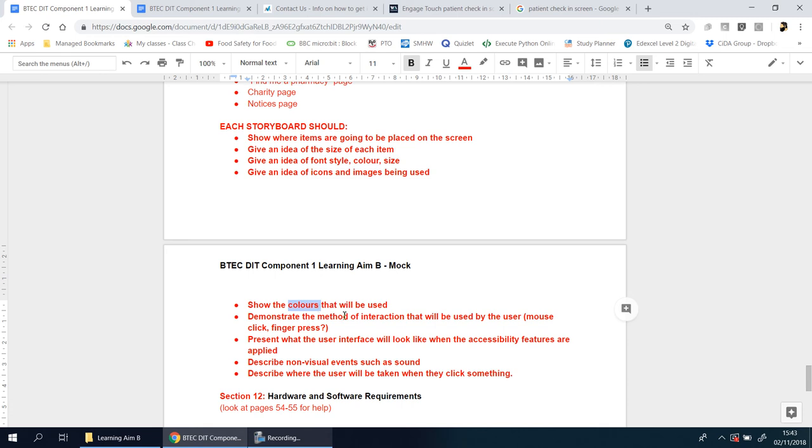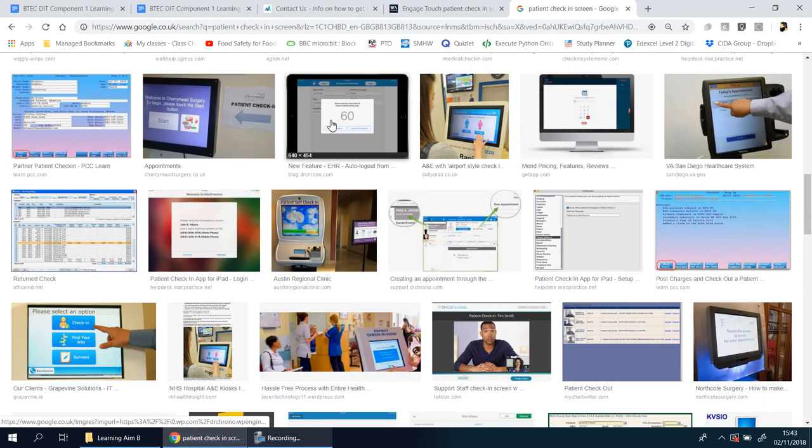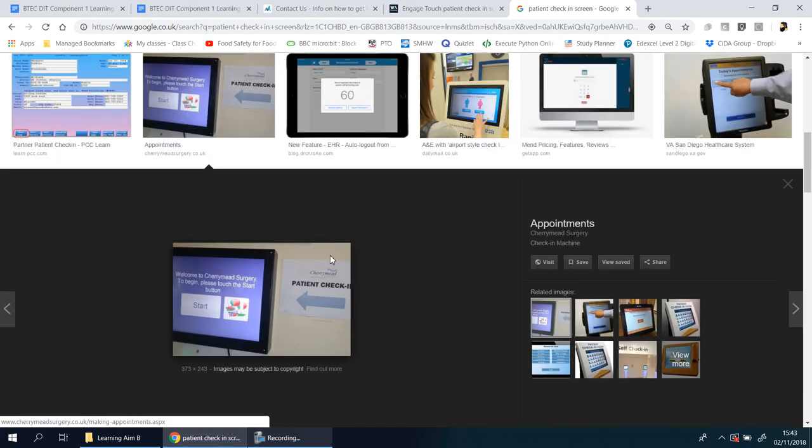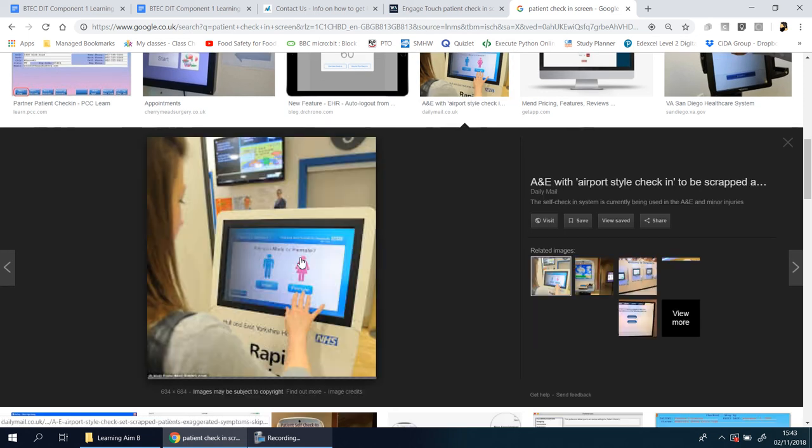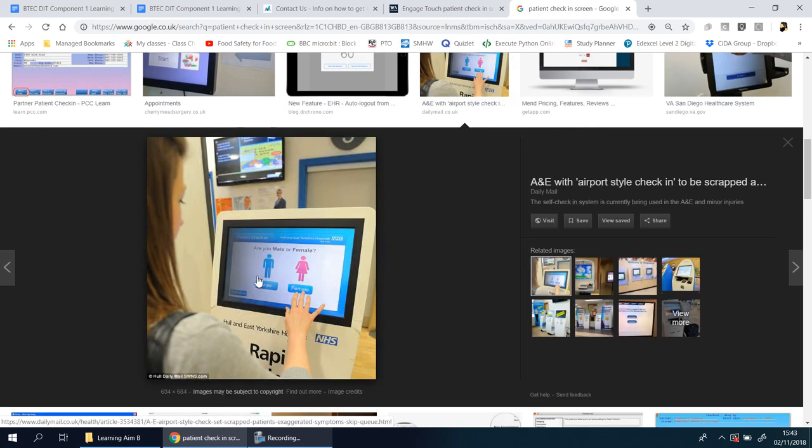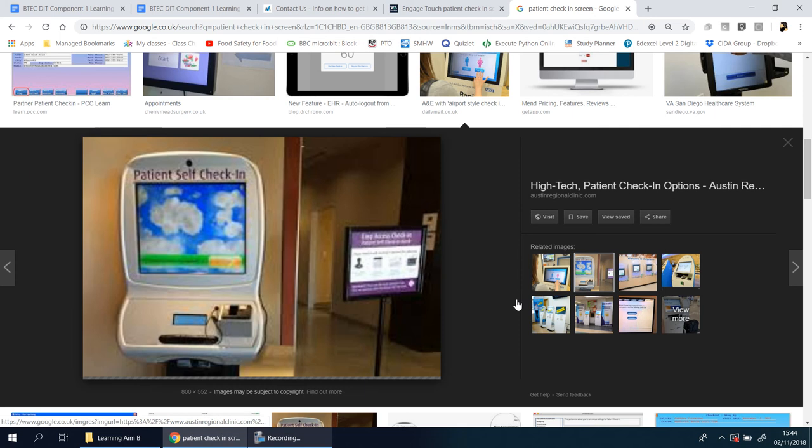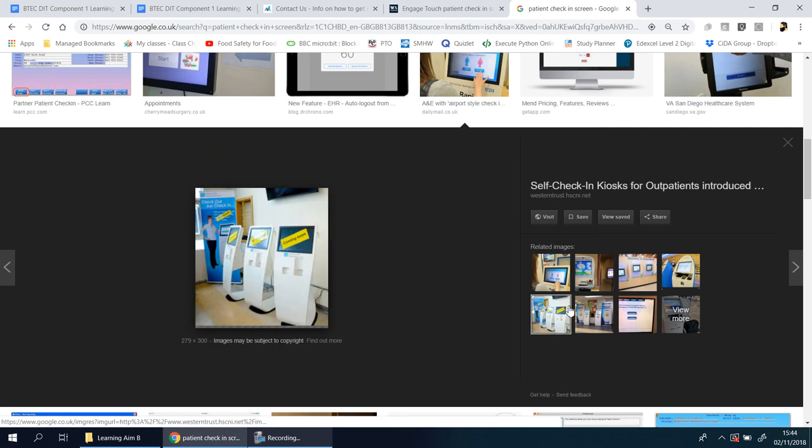Demonstrate the method of interaction—is it going to be a mouse click or a finger press? It's pretty obvious from these examples these are all finger press. You can see from this picture someone's actually doing it by hand. That's a nice way of showing if you're male or female with symbols and buttons.